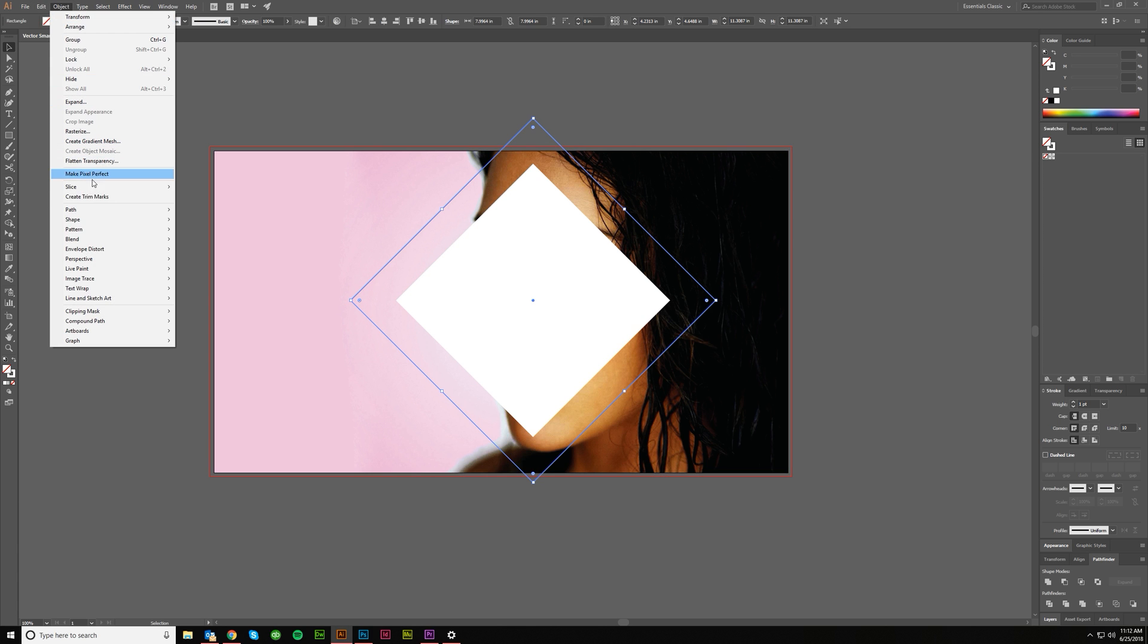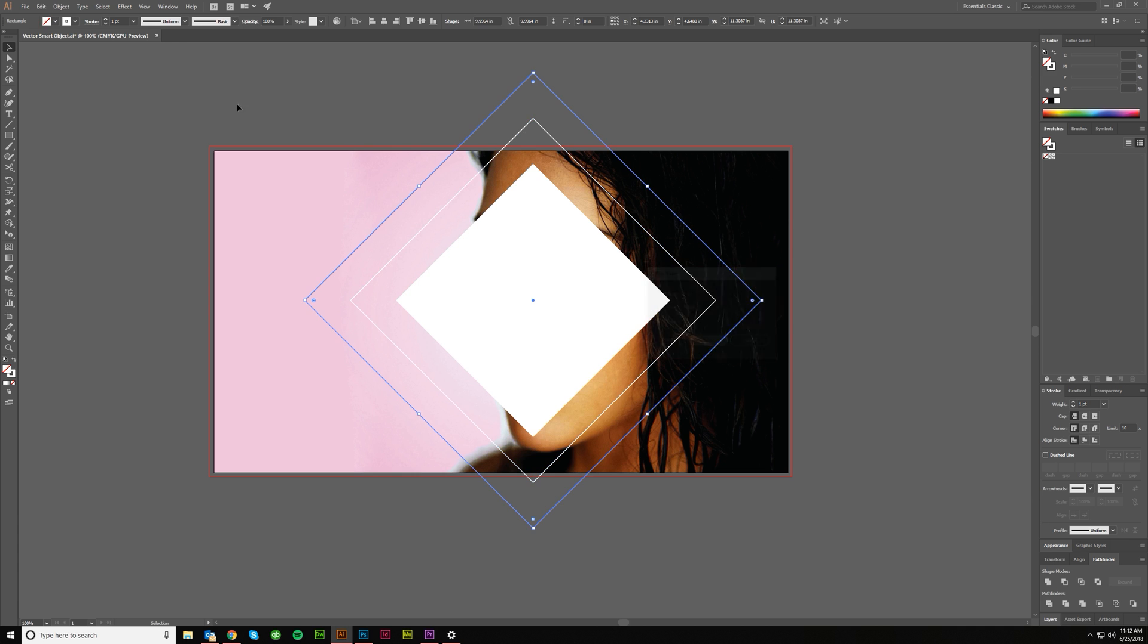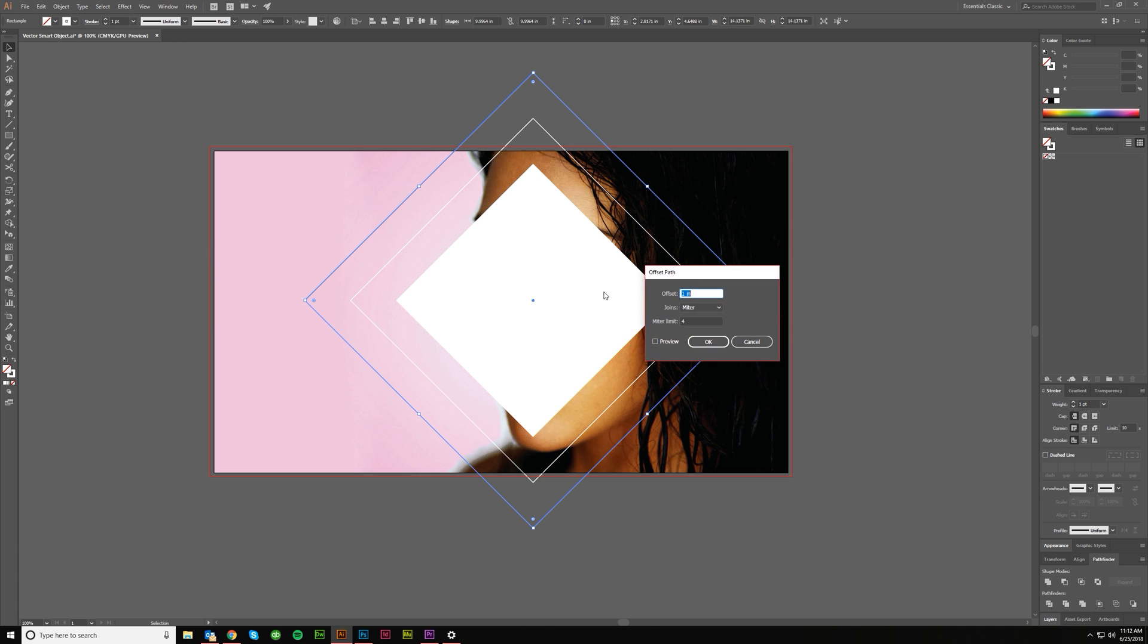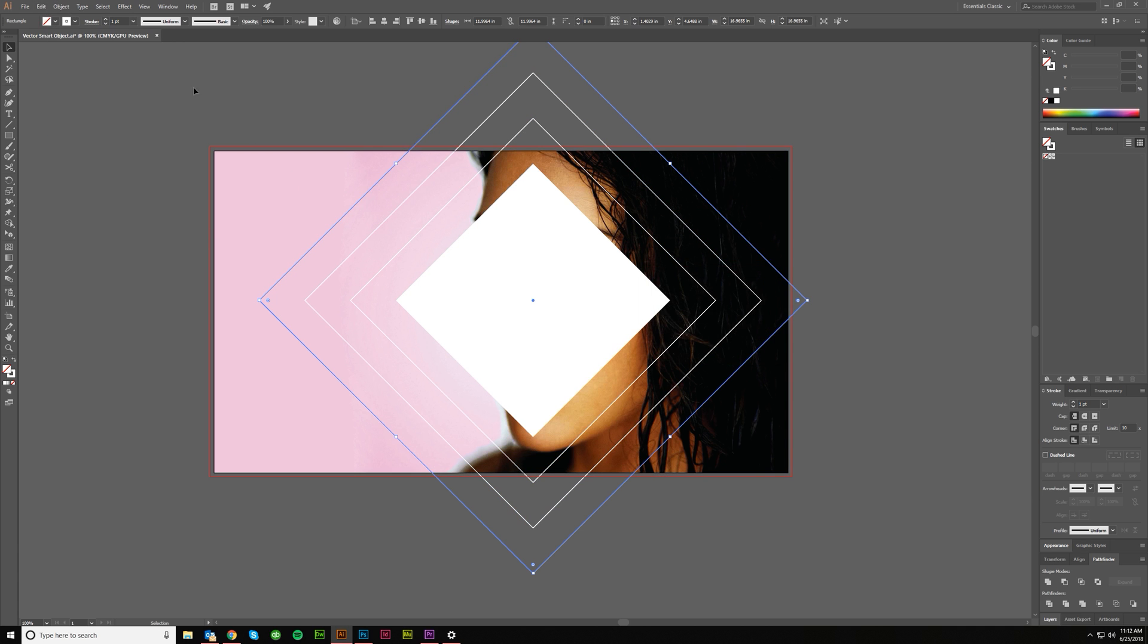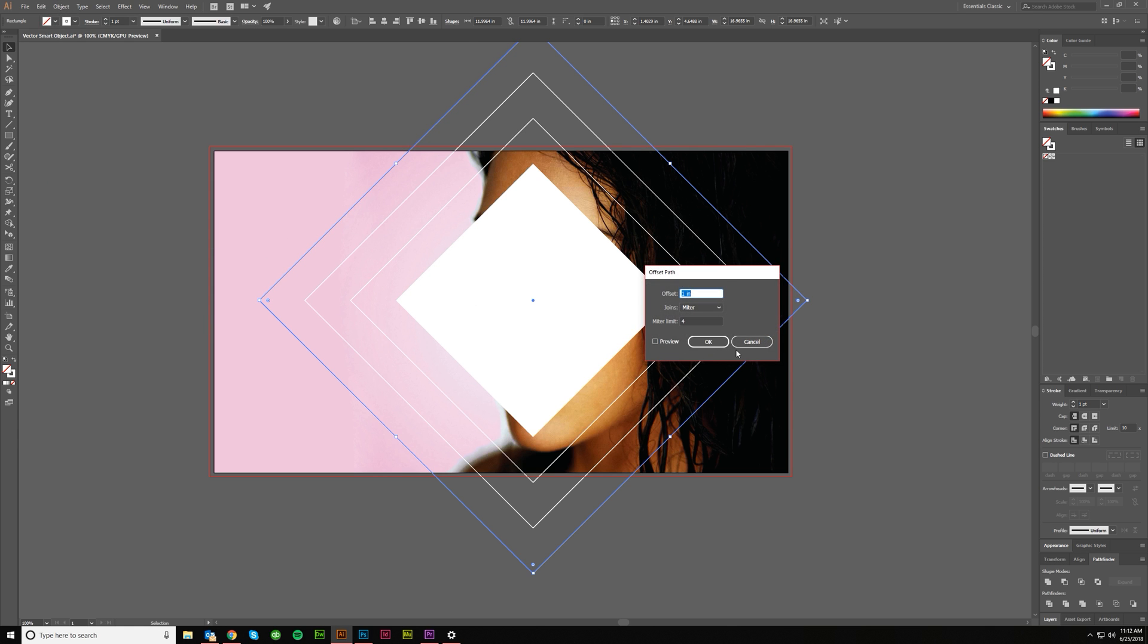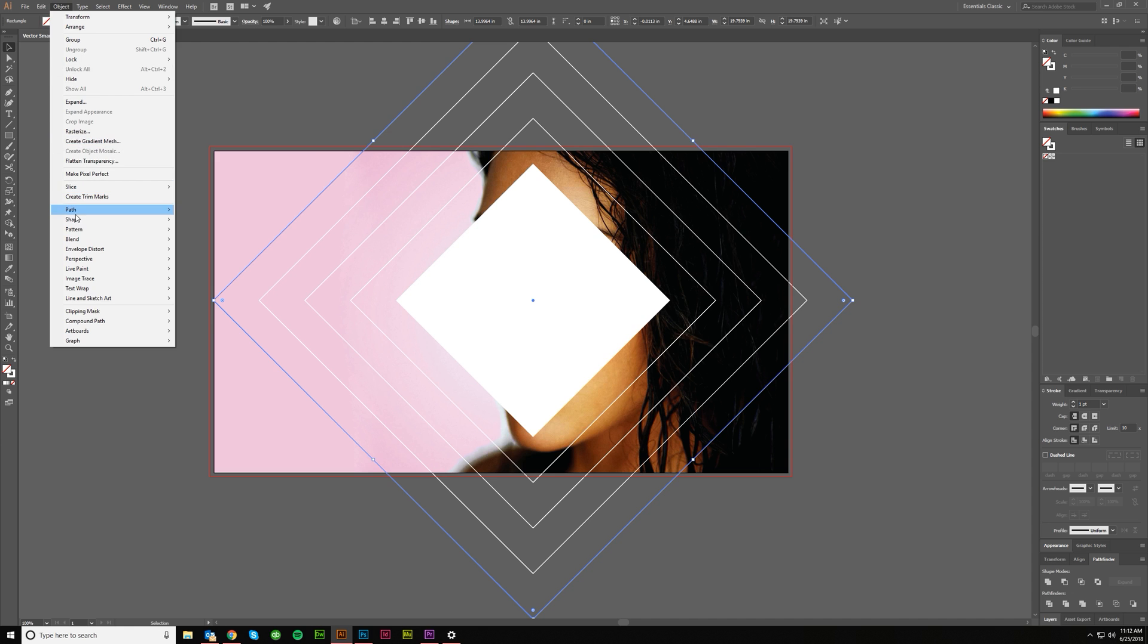And then we'll grab this outermost one, do the same thing. Path, offset path, one inch. Rinse, repeat until we have it all the way to the edge of our artboard. So probably a couple more times.